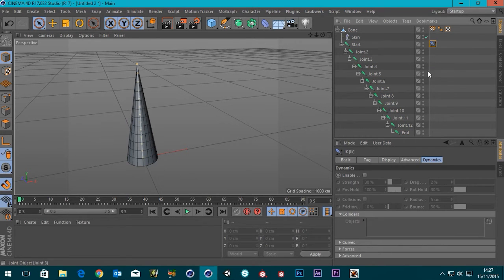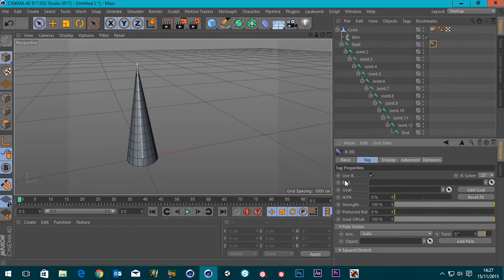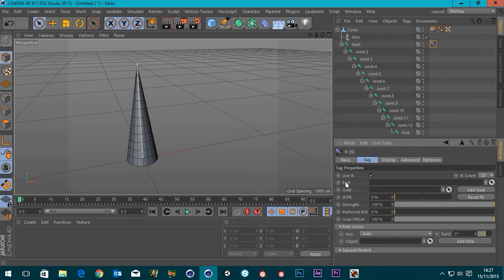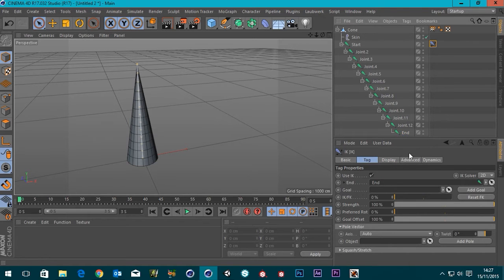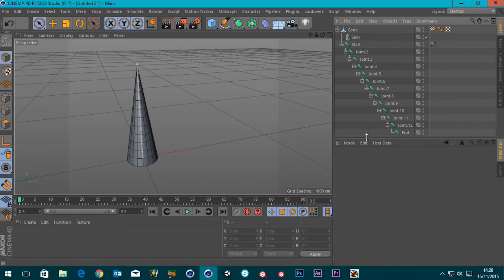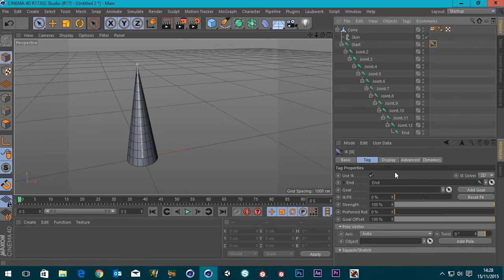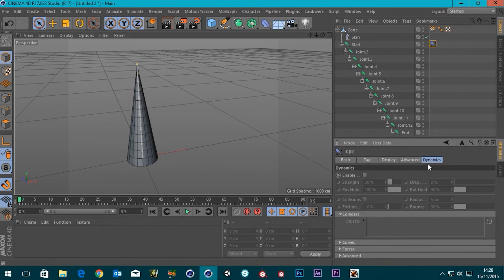If we select our IK tag, we can see that if you go to the tag tab, it's asking for an end. So we can actually grab our end and lob it in there, and our end is this joint at the top there. So, let's go back to our IK tag, and I'm actually going to make this bone chain dynamic. So, if you go to the dynamic tag and enable, it now possesses dynamic qualities.